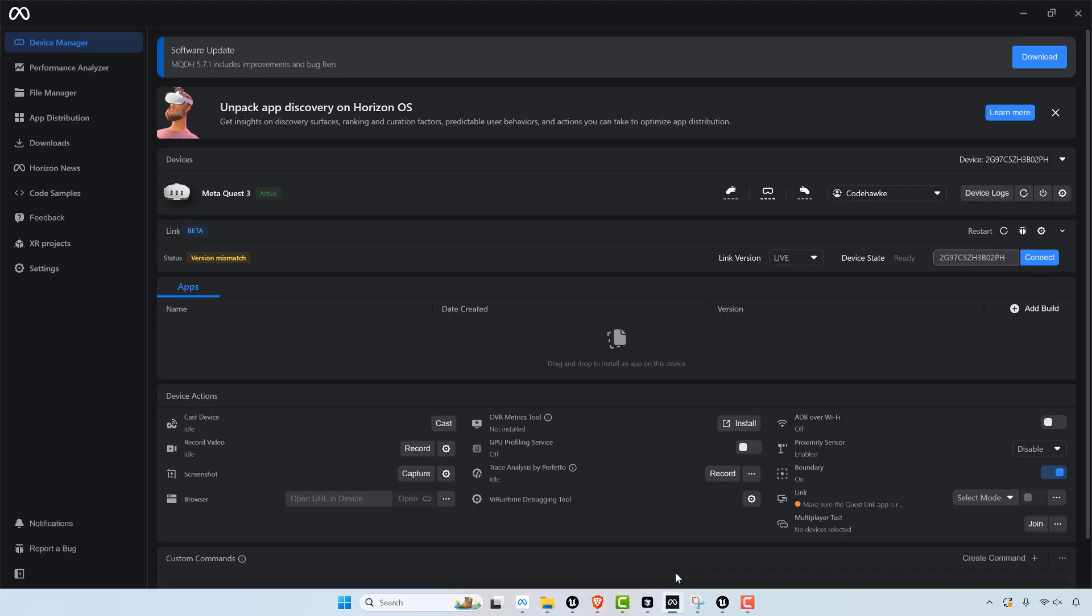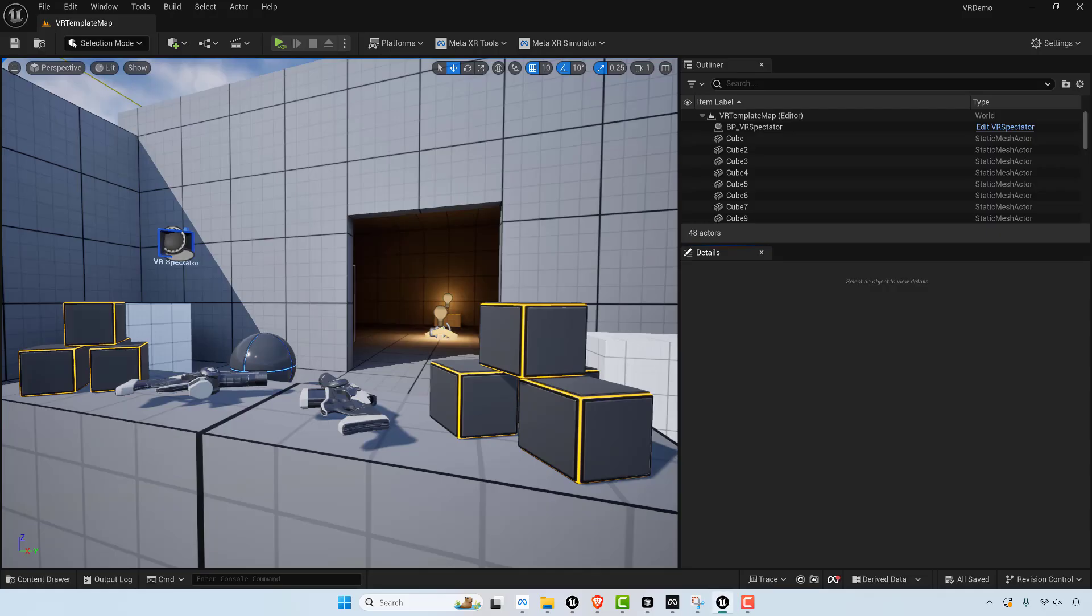That said, there's also this tool that you use to develop with. So this is what I use for the Quest 3. So all that said, let me jump over to Unreal real quick.